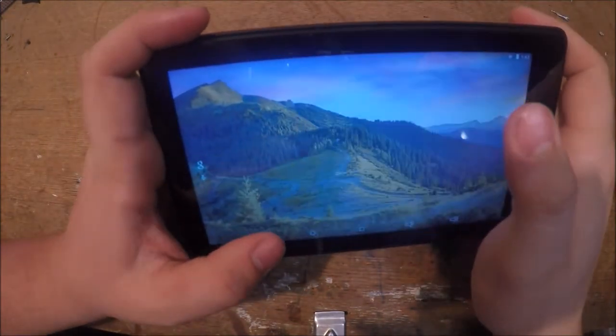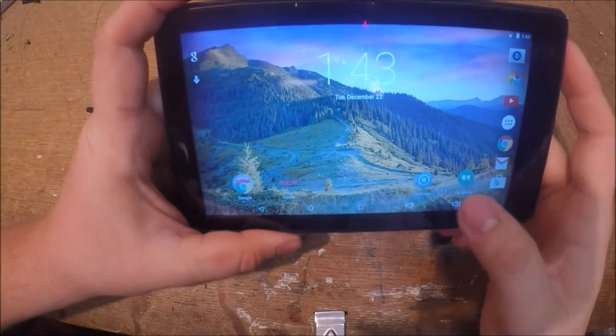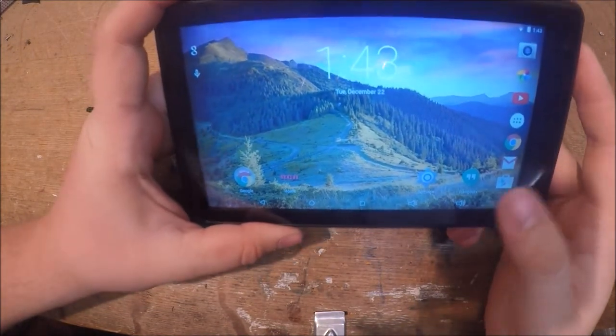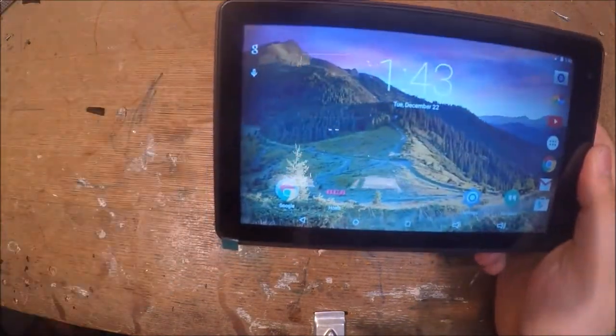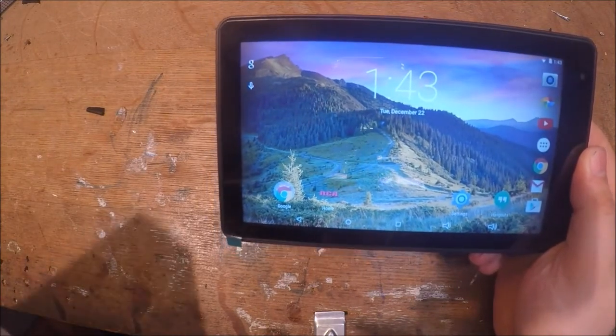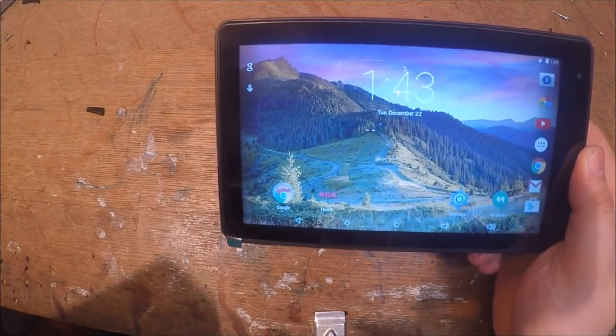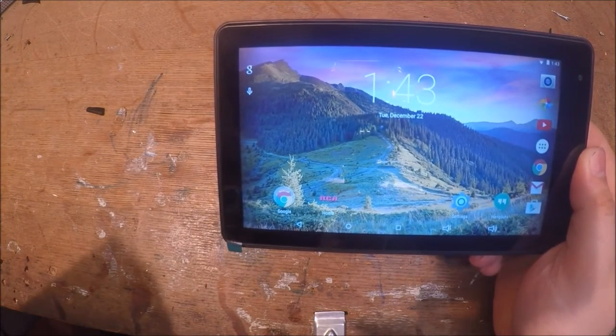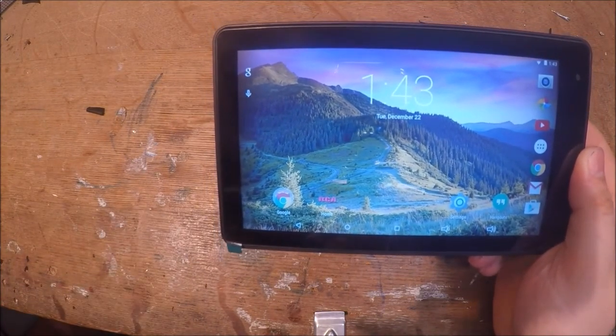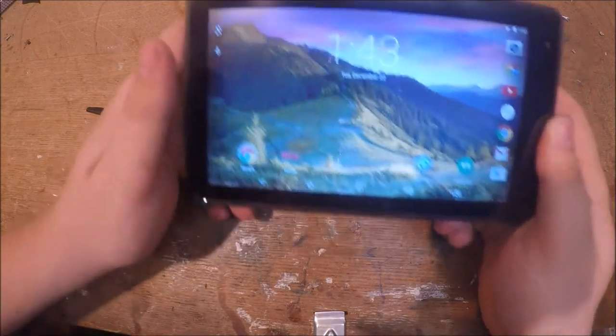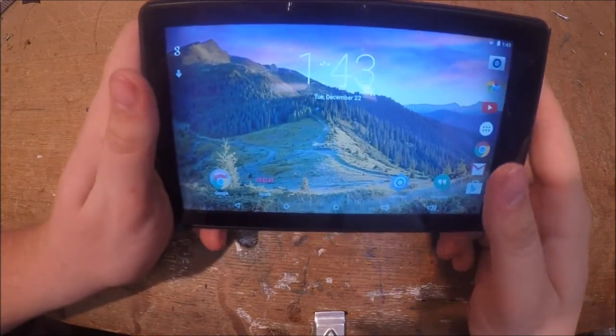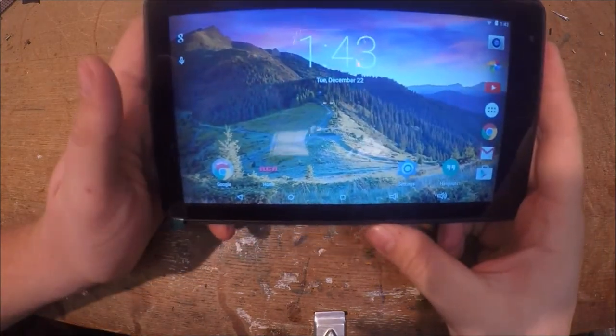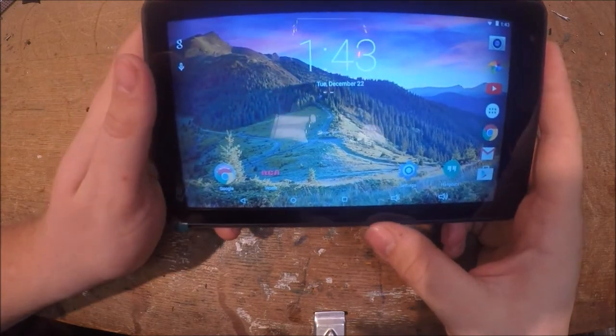But alright, so there's the quick look at the RCA 7 inch display Voyager 2 tablet. So I hope you enjoyed, if you did click the like button, and have a good day.